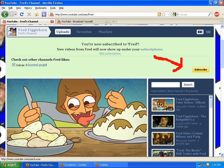New videos from Fred will show up in your subscriptions. And then sometimes you'll see something that says check out other channels that Fred likes, and there's another subscribe box to the right for all those channels. There can be up to I think 18 you're allowed to have in there.